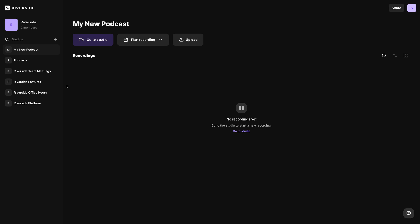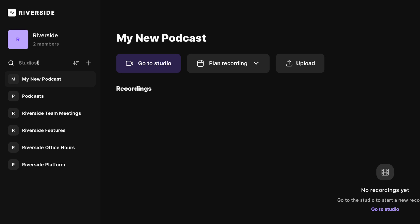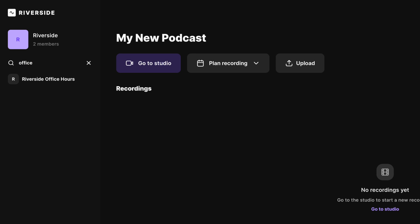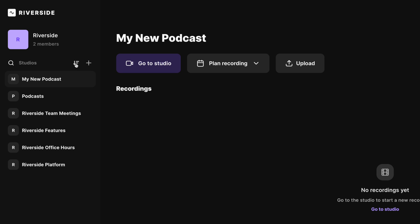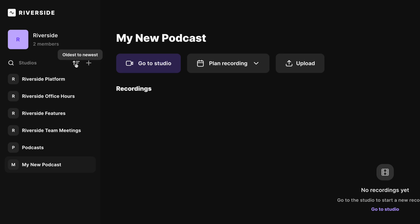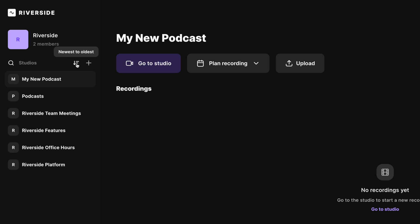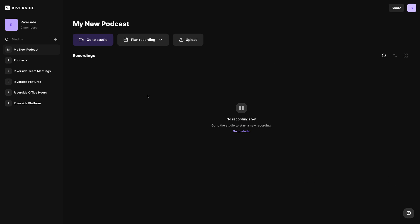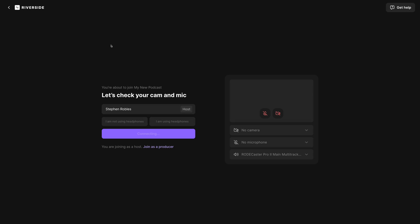You'll now see that new studio in the left hand sidebar. If you have lots of studios, you can search for a studio name up here. Start typing a name and it will filter the results based on your search term. You can also sort your studios from oldest to newest or newest to oldest. Now that we've created our new studio, let's click the go to studio button right here to get recording.